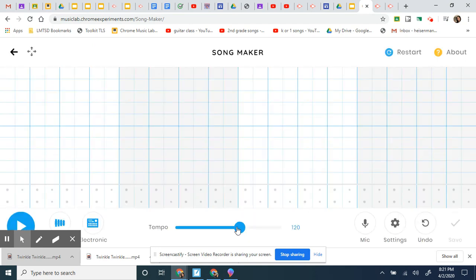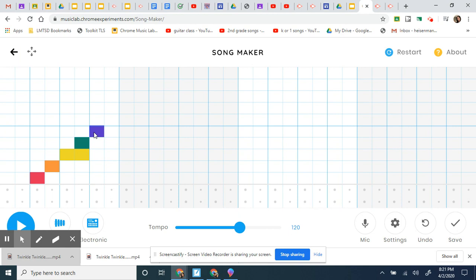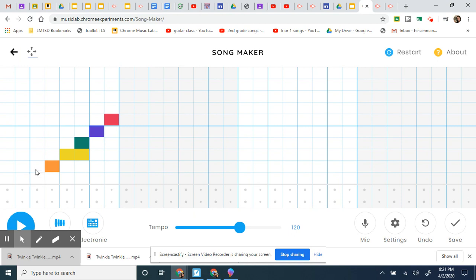And try putting in... So if you're wondering what those notes are, this is a C, we got C C, this one is a D D, this one is...